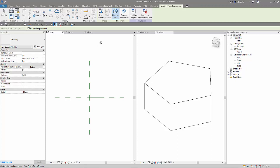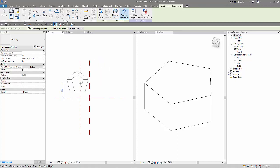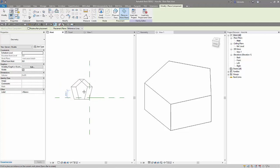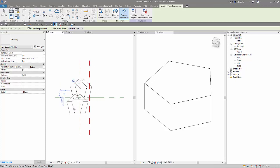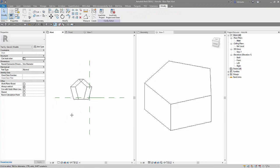So now when I want to place the family, I will select place on work plane. In the work plane I created, I can put anywhere. Okay, you don't need to be precise in the insert. Okay, I place it here.